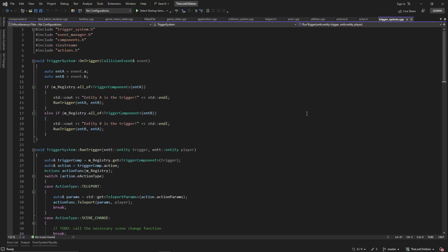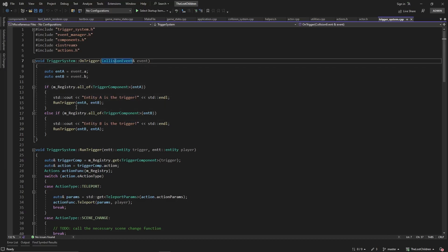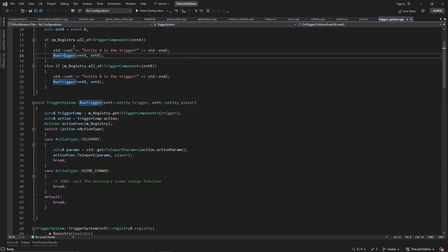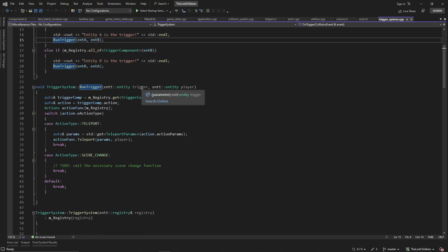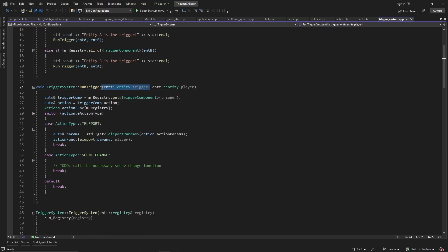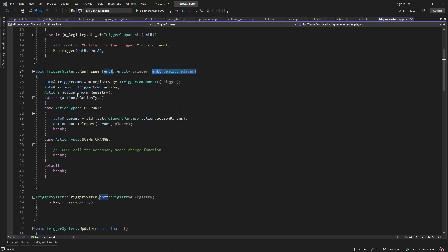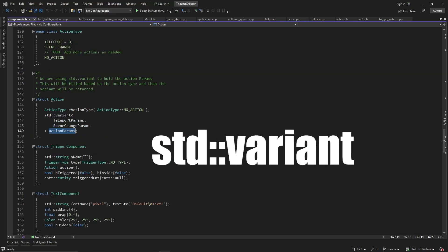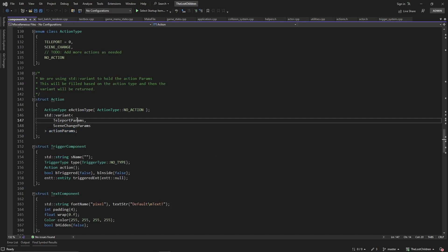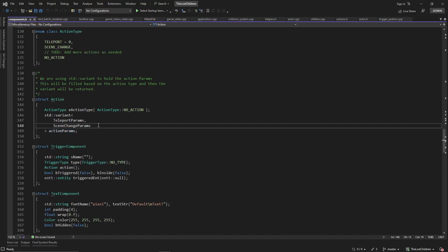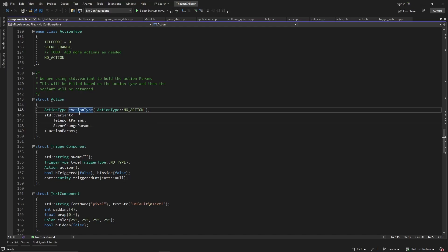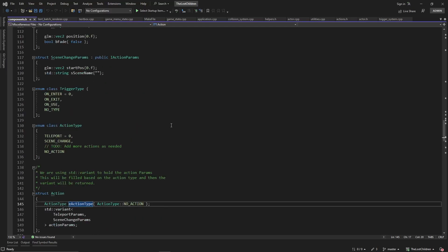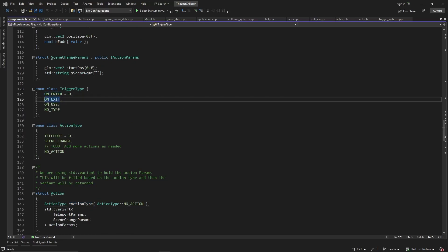So we go to the trigger system here. So what happens is you'll get an event, a collision event, and then you'll have your triggers. So what we're doing is we're checking to see which entity has the trigger. And then right here, if this entity is the trigger and this entity is the player, then we're going to have different actions that we needed to do. You see here, we're using std::get. That's because our action params is actually a variant. So if we go here, we're using the std::variant and it's only going to hold one particular type.